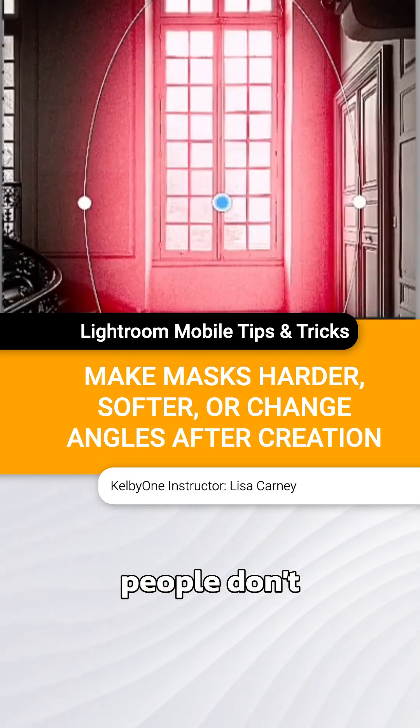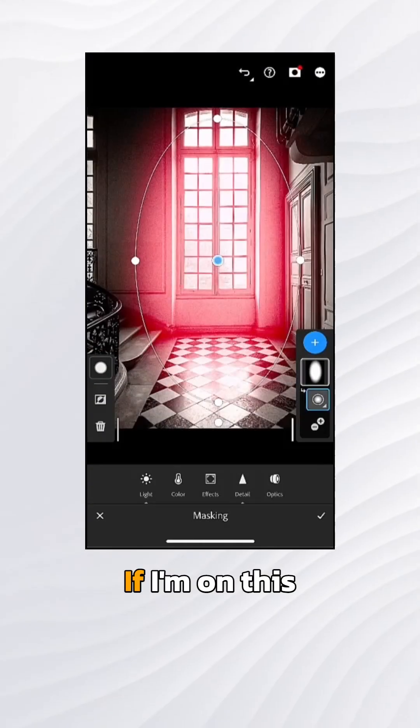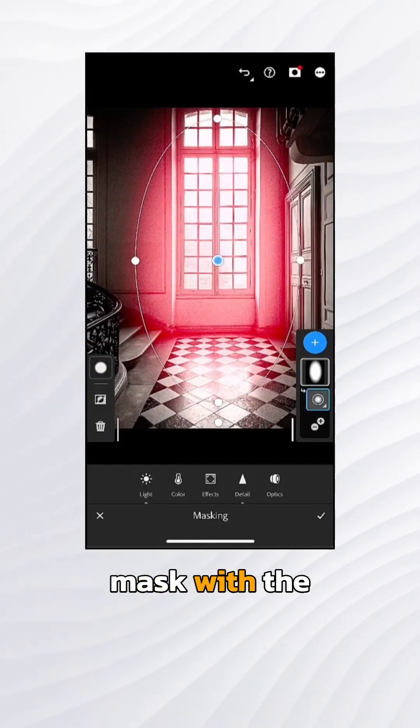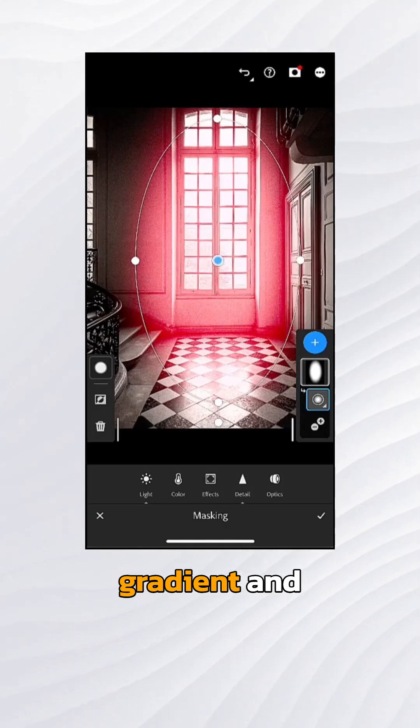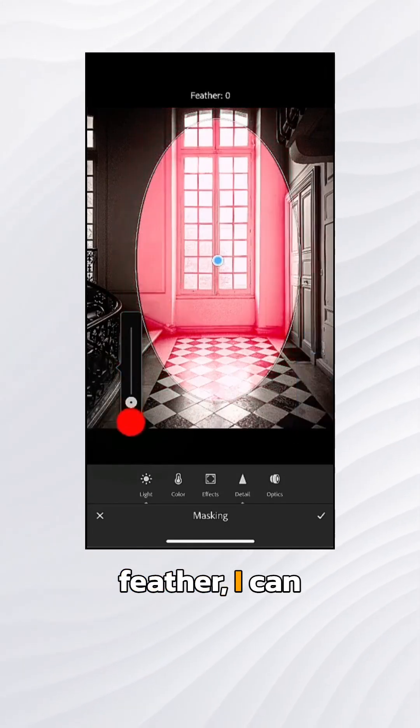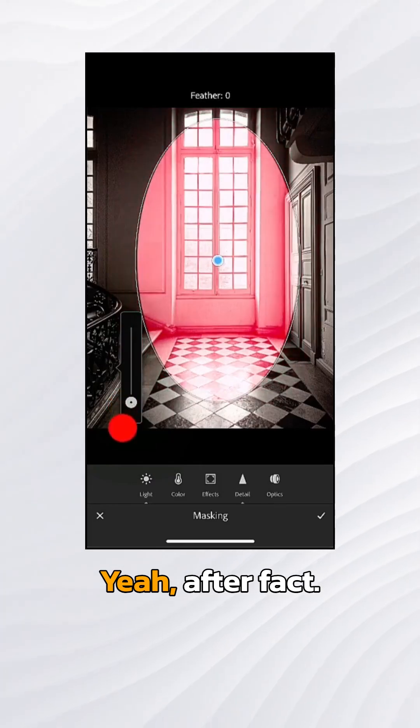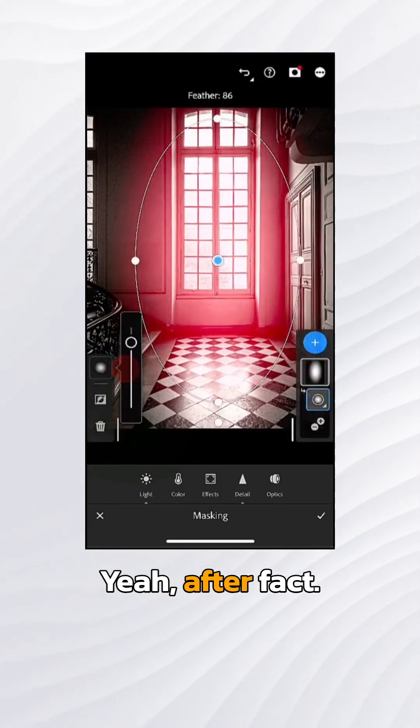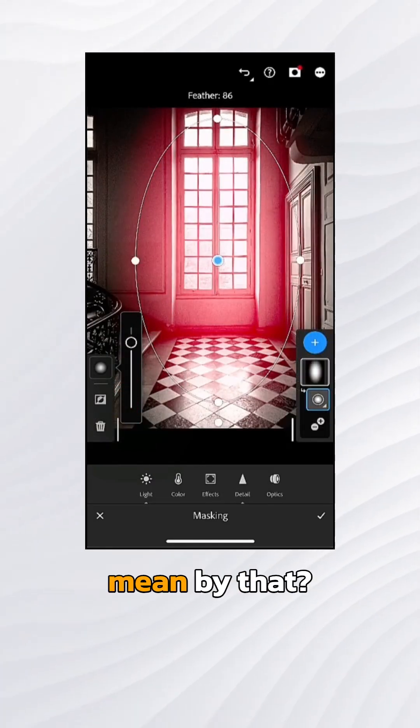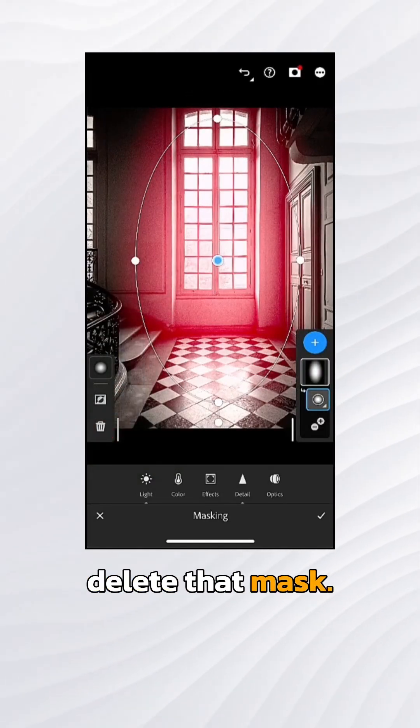Another little trick that many people don't know about Lightroom Mobile. If I'm on this mask with the gradient and I tap on the feather, I can change that after the fact. What do I mean by that? Let me go ahead and delete that mask.